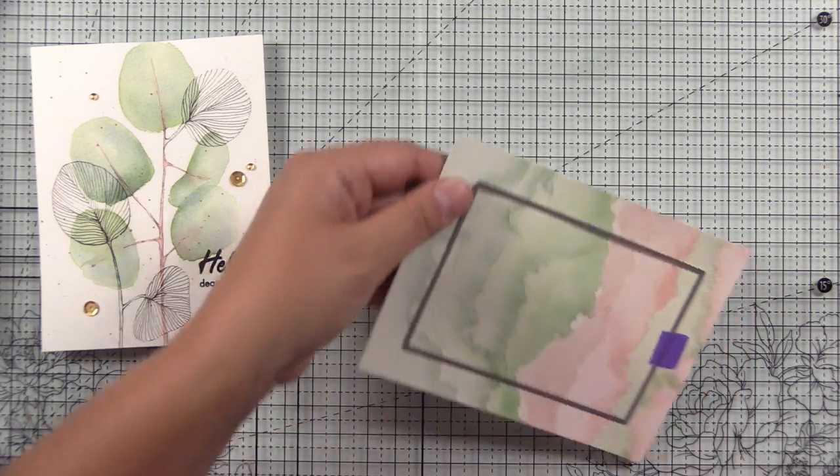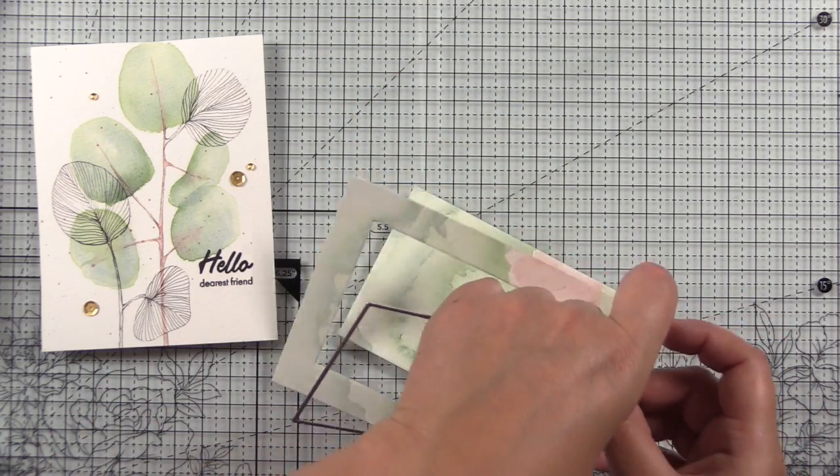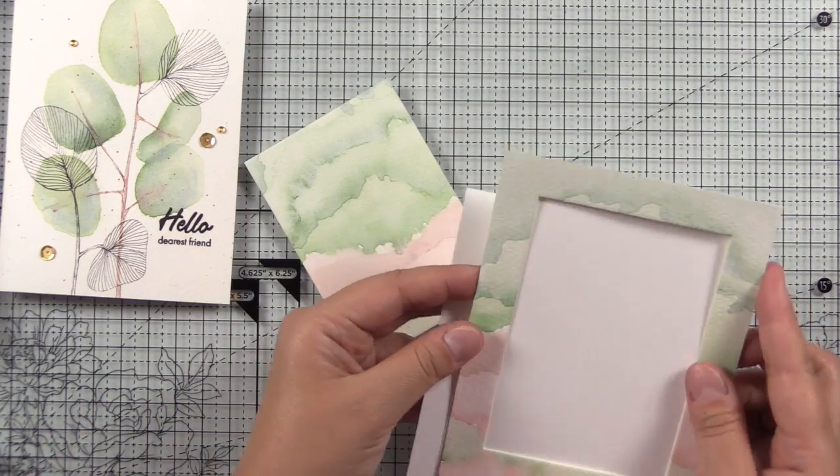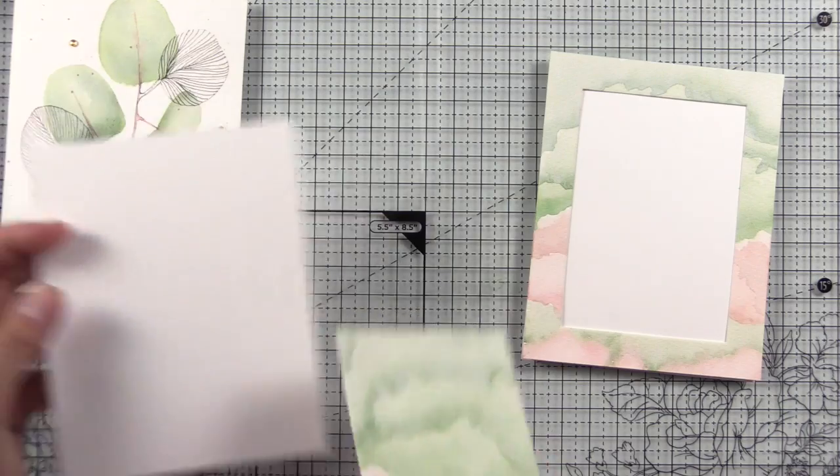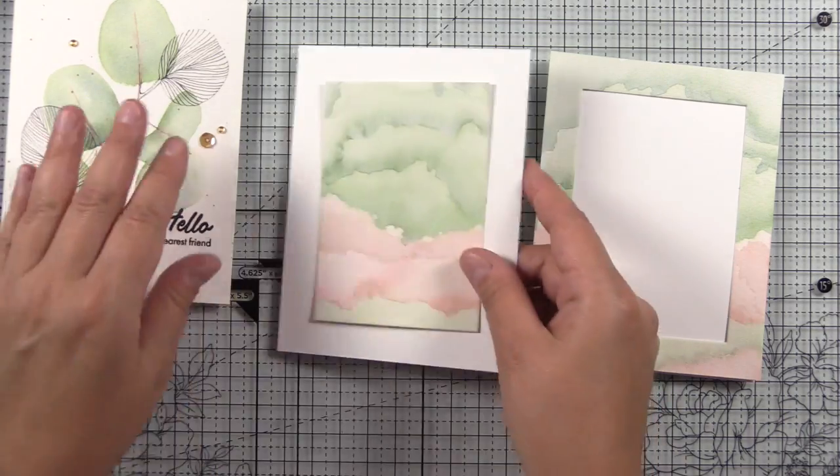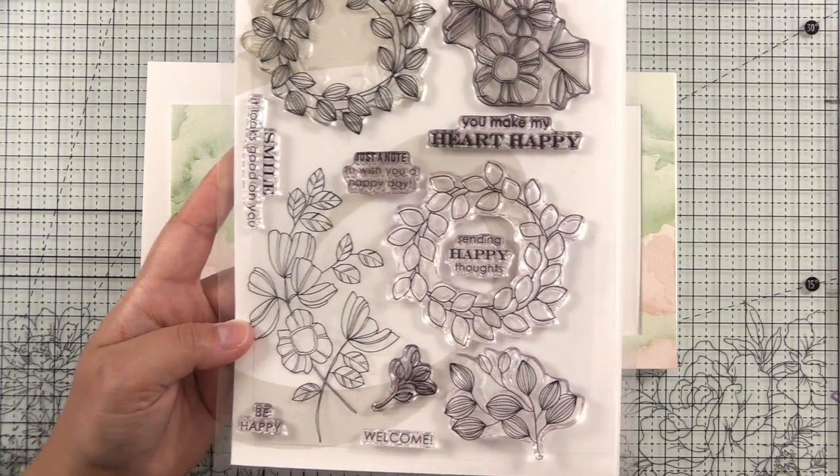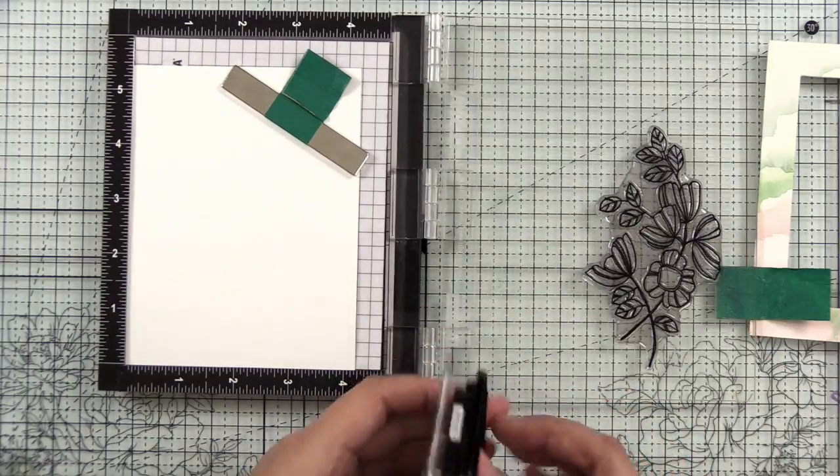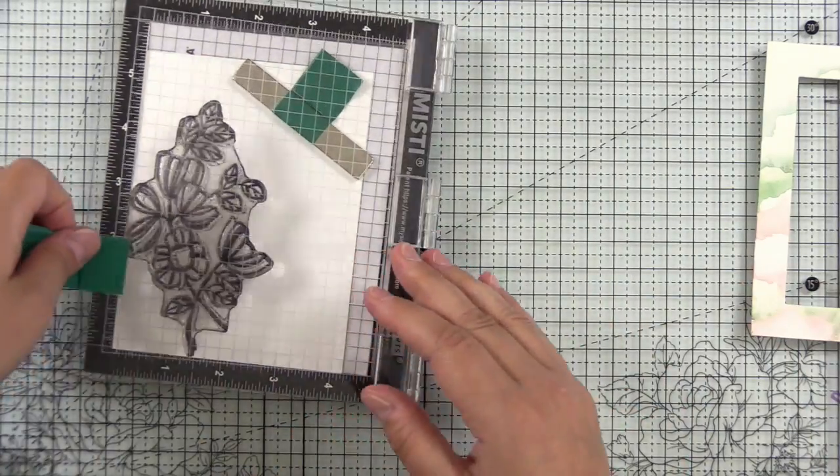So here I took that panel and just used a rectangle stacking die to cut it so that I could have two cards. Because you know I love a twofer. So I'm going to use both panels and I pulled out the Weekend Doodles stamp set. So if you're not comfortable doodling, this is a great stamp set to get a similar look.